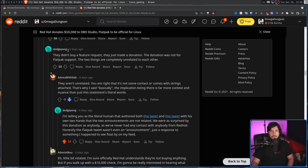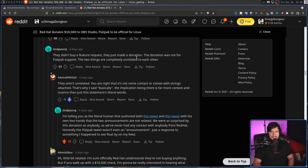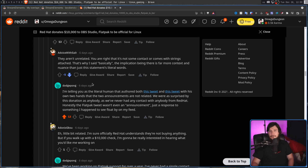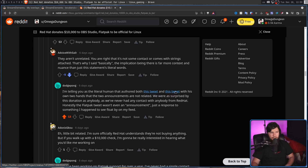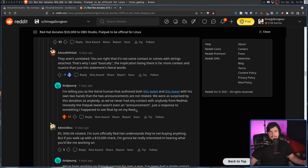DodgePong, otherwise known as Ben Terrell, one of the main people in the OBS project, said they didn't buy a feature request — they just made a donation. The donation was not for Flatpak support; the two things are completely unrelated. A random redditor comes in and says no, you're wrong, there's obviously more going on here than what is being said — obviously not knowing who DodgePong is. And then DodgePong replies saying he's telling them as the literal human that authored both the tweet announcing Flatpak support and the tweet about the donation, with his own two hands, that the two announcements are not related. They were as surprised by the donation as anybody, as they've never had any contact with anybody from Red Hat. Honestly, the Flatpak tweet wasn't even an announcement — just a response to something he happened to see float by on his feed. You may not trust the OBS team or Ben Terrell and that's fine, but I'm going to take him at his word.